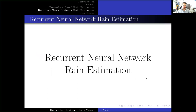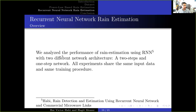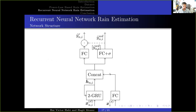Now we will present the RNN for rain estimation. We analyze the performance of rain estimation using an RNN method with two different network architectures: a two-step and a one-step network. All experiments share the same input data and the same training procedure. The architecture is built from three parts: the backbone, the rain estimation head, and the wet-dry classification head. Our backbone contains two parts: the left is the dynamic path for the RSL and TSL data, built with two GRU layers; the right path is for the metadata, built with one fully connected layer. At the end of the backbone, the two paths are concatenated into a single feature vector.